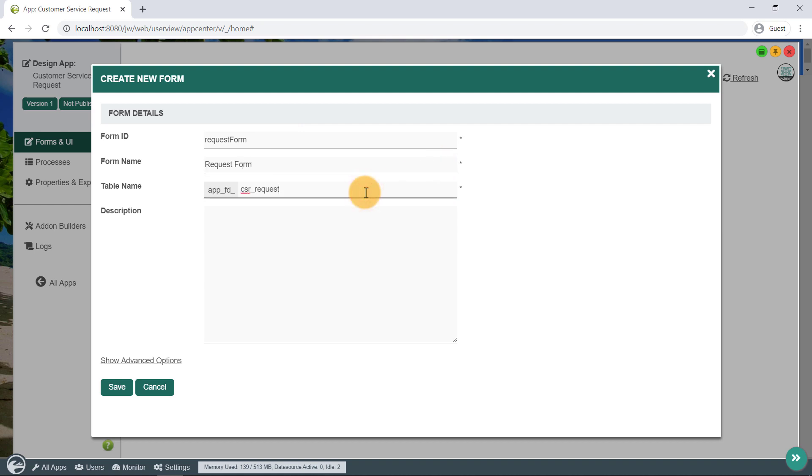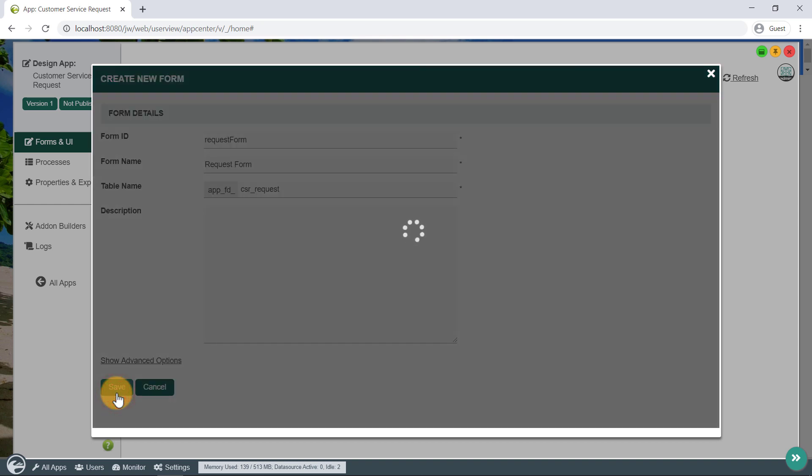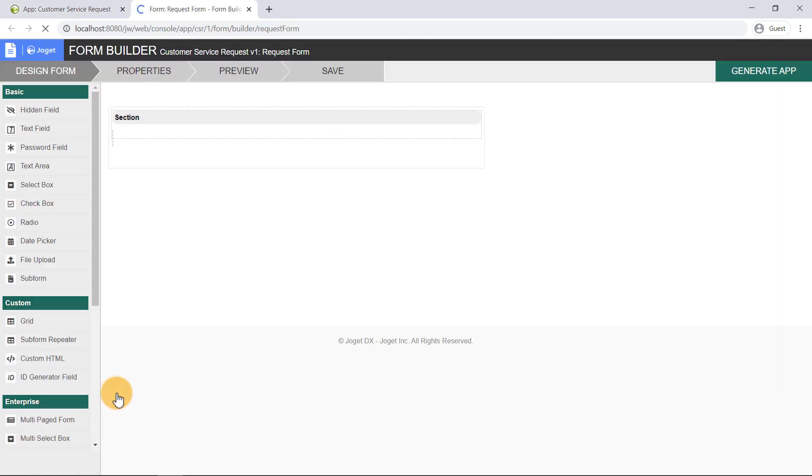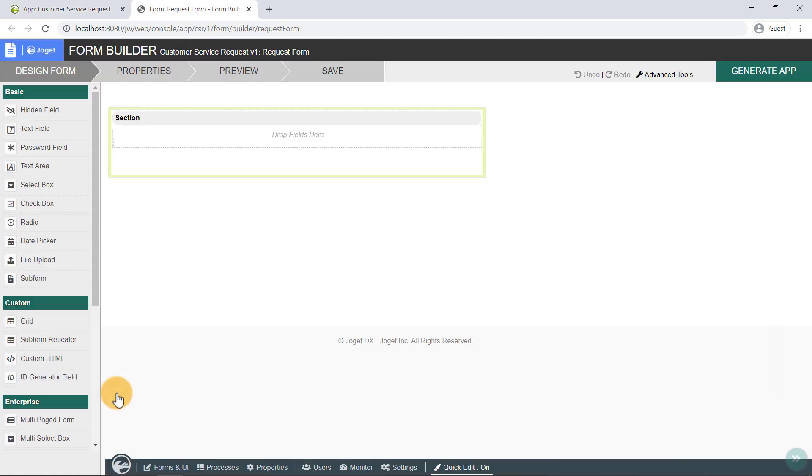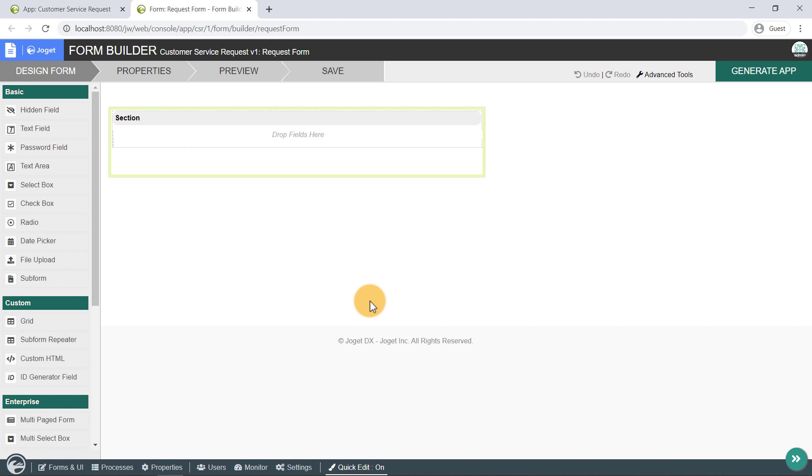After clicking on Save, we will be automatically redirected to the Form Builder for our newly created form, on a new browser tab. Here, we can see the Design Form page of the Form Builder.